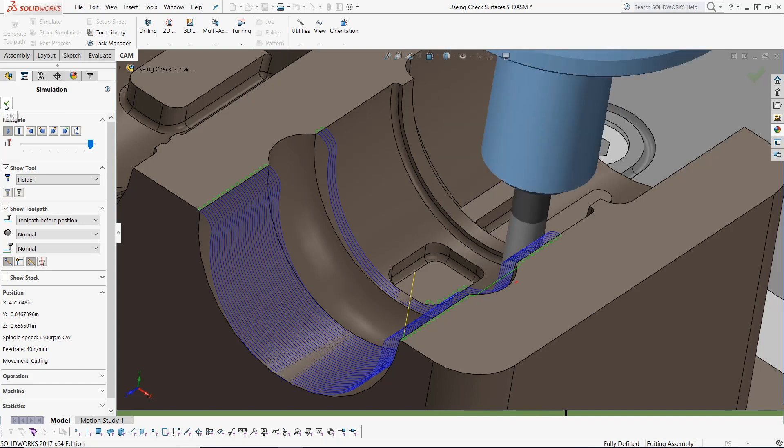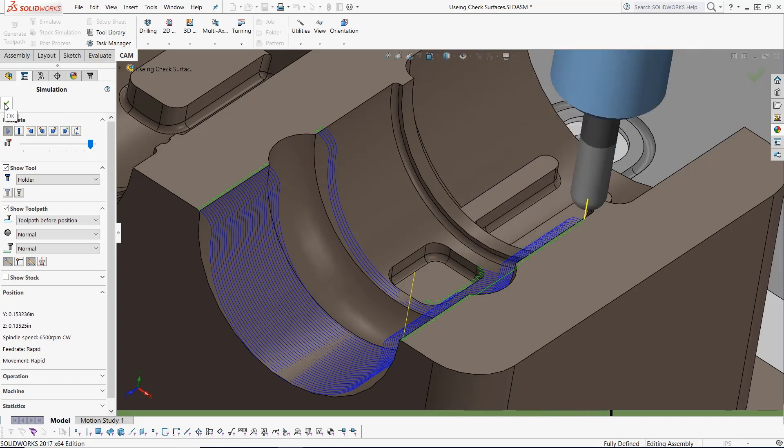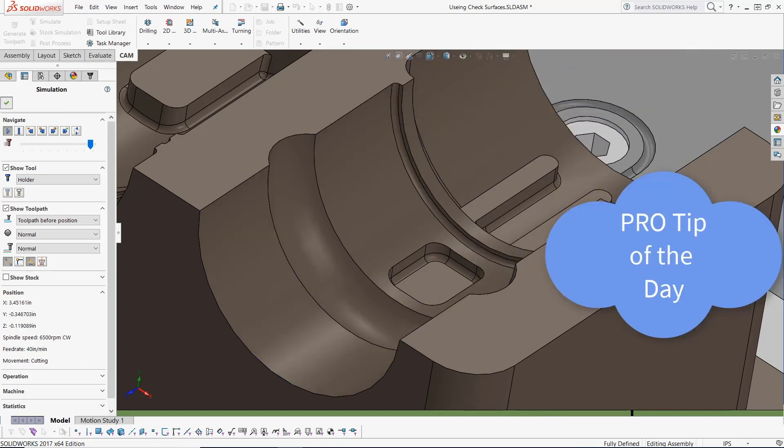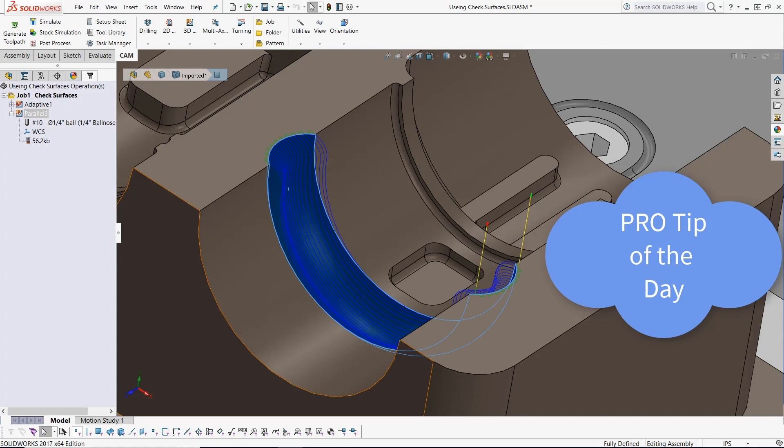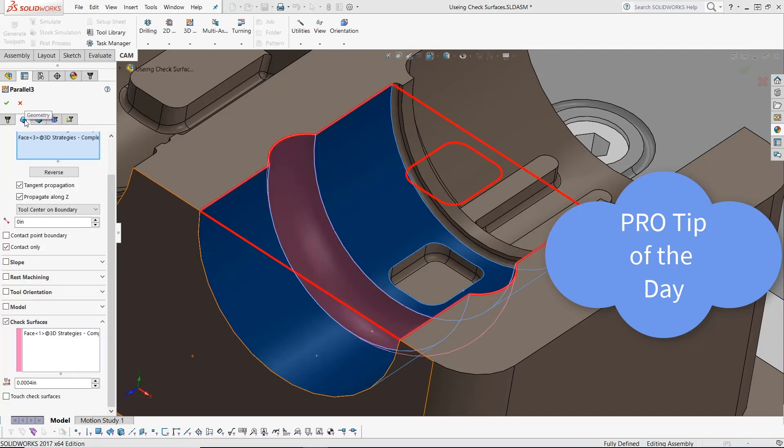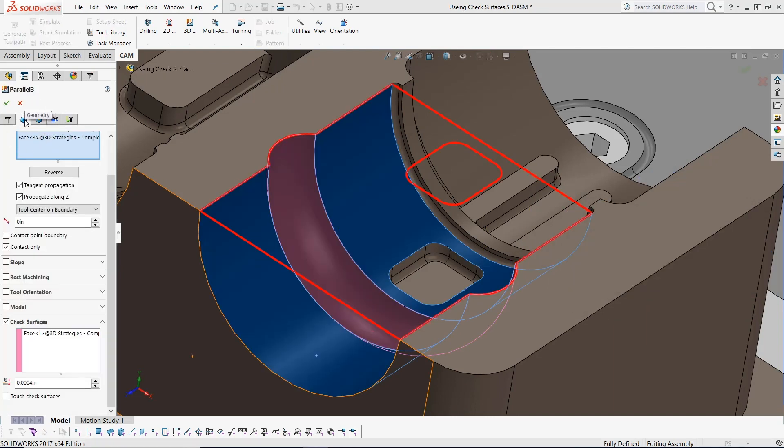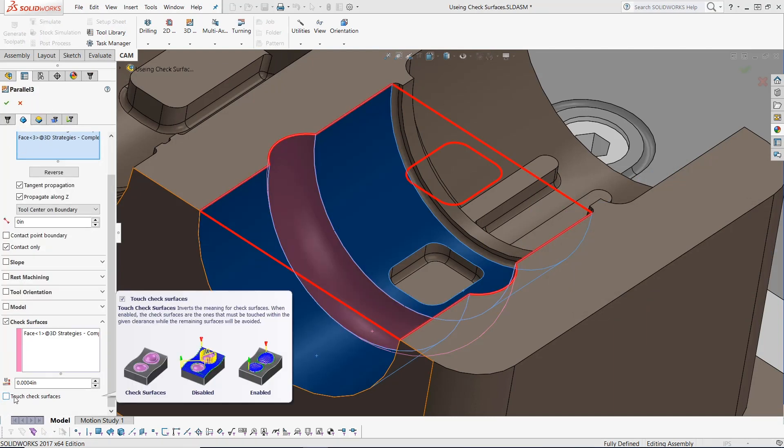Giving you a pro tip of the day: we can easily force the tool to machine only the check surface selection. To use this feature inside of the geometry tab, we can enable it here.